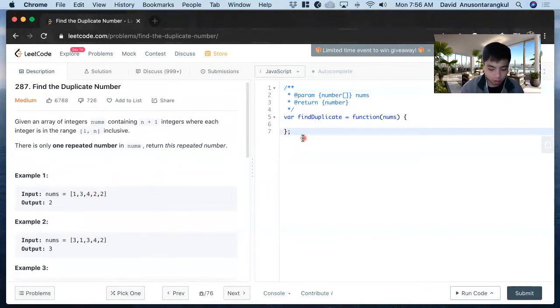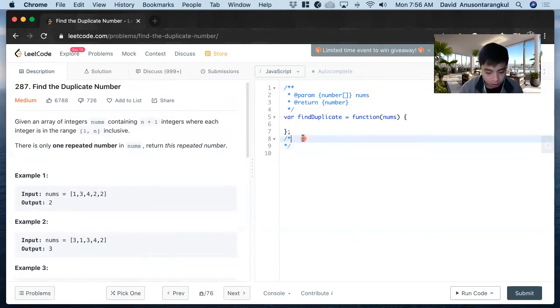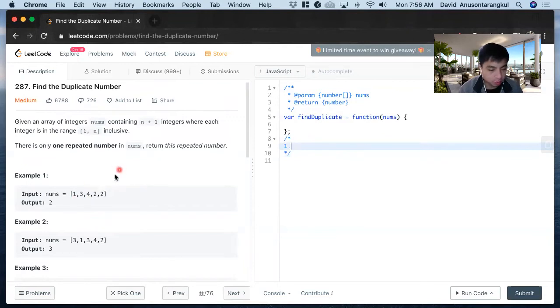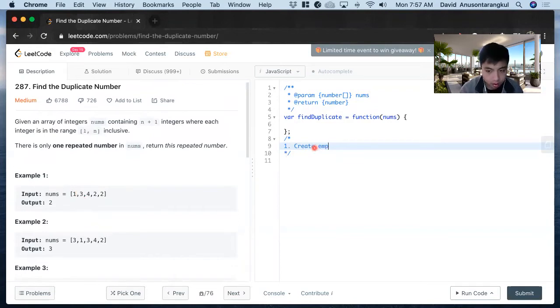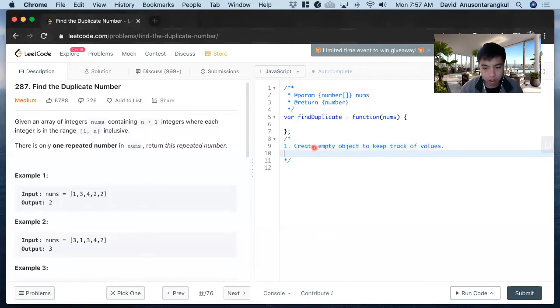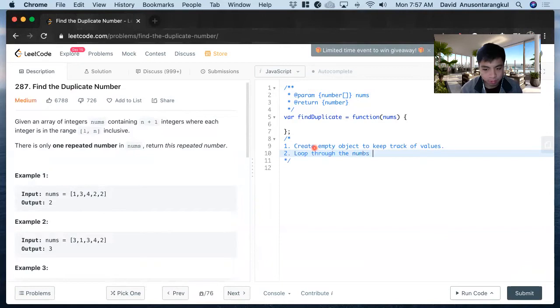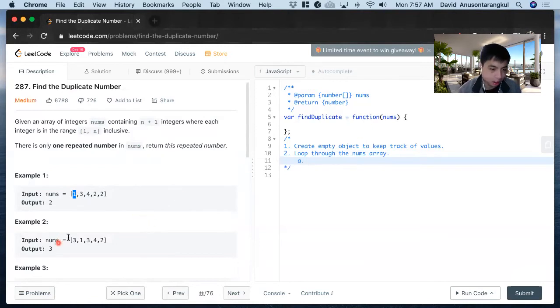How we're going to solve this: because we need to loop through and find if it's repeated or not, we have to create an object to keep track of all the values. We'll create an empty object to keep track of values, and we're going to loop through the nums array.